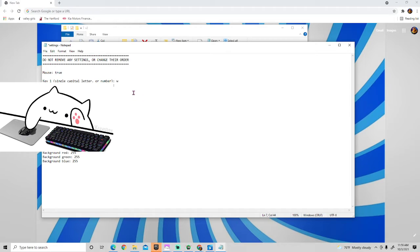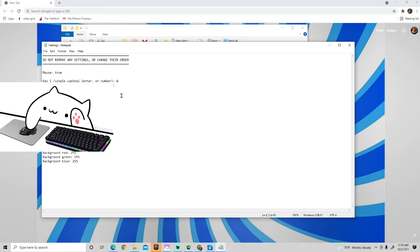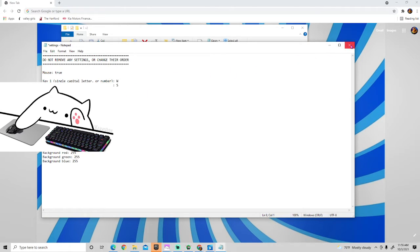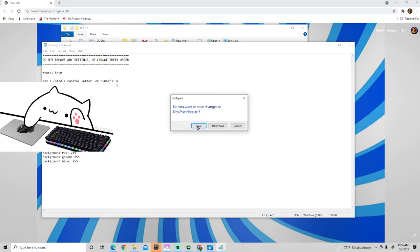So like capital—that's lowercase. Capital W, and then capital S is what I chose. Then you want to click X and click save.